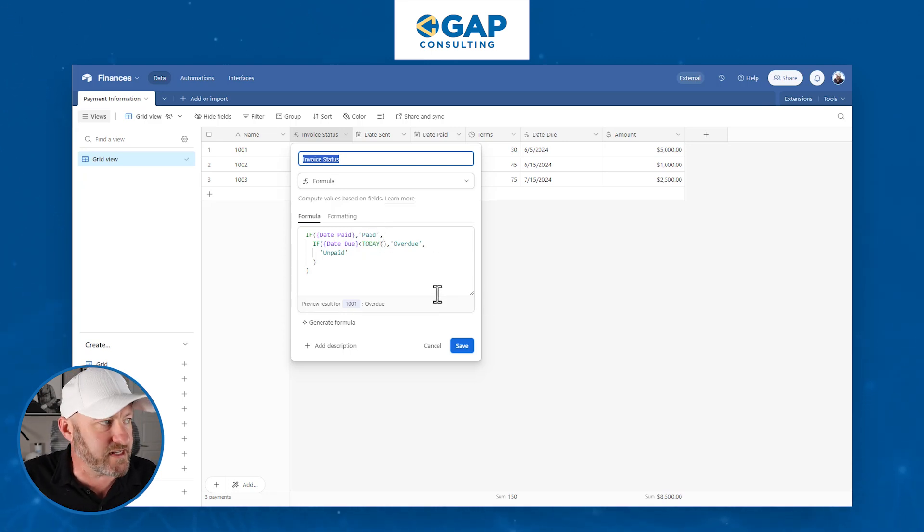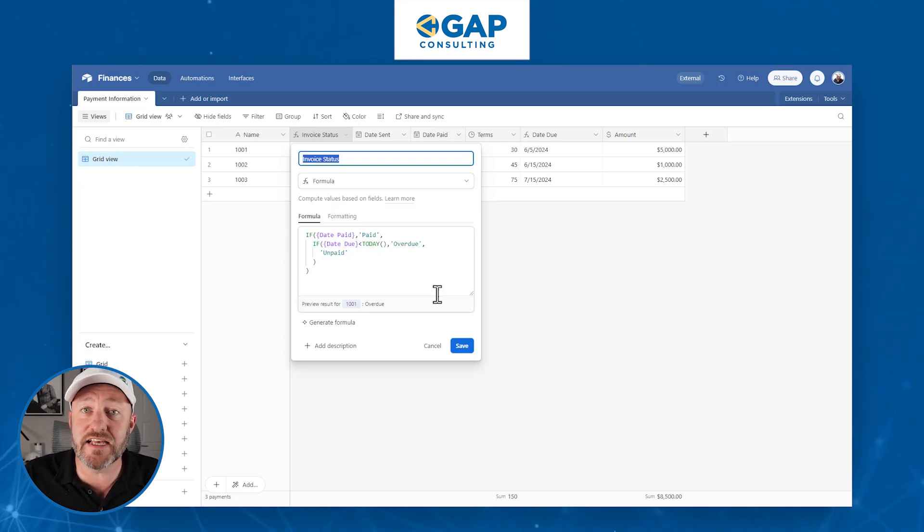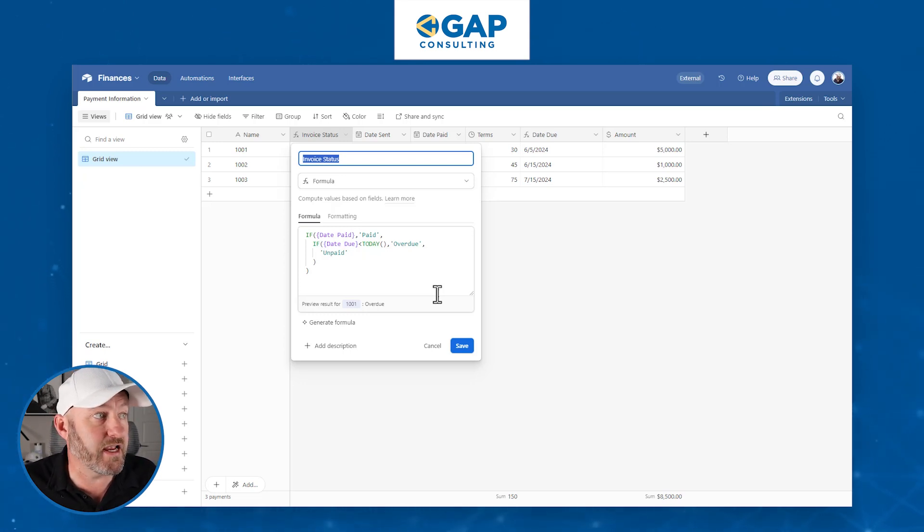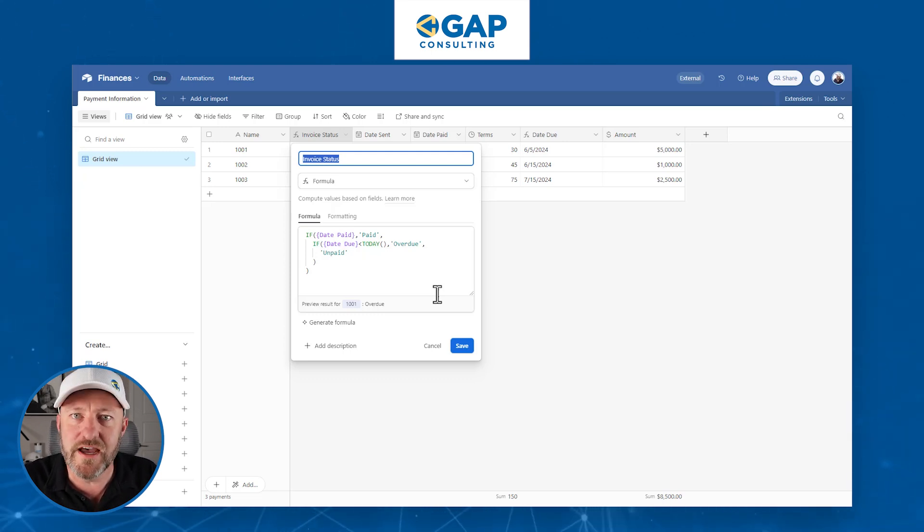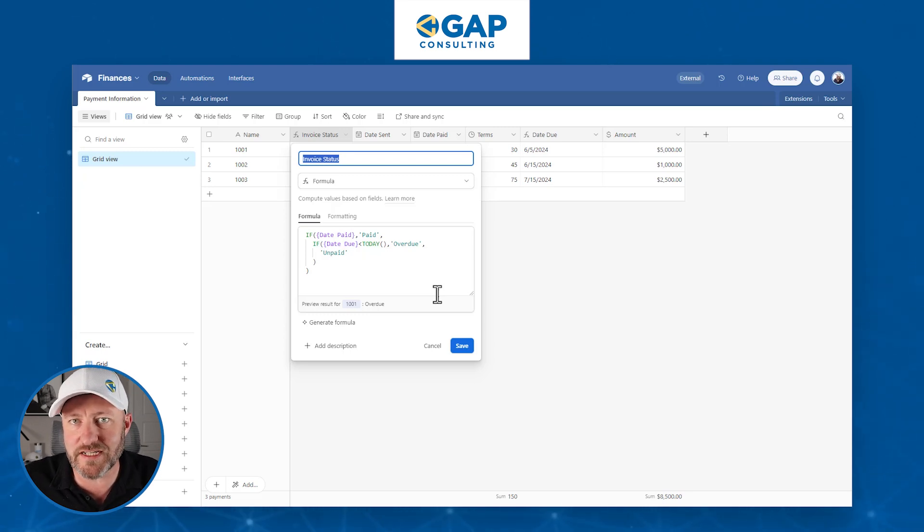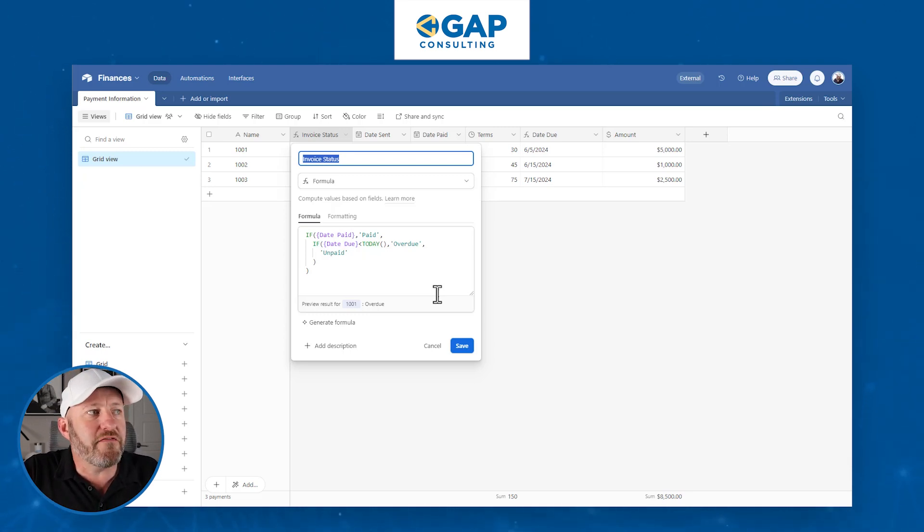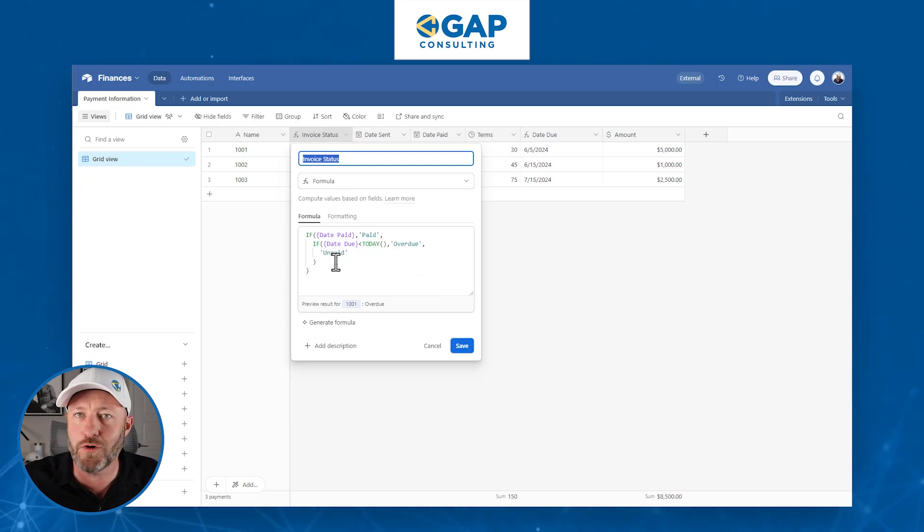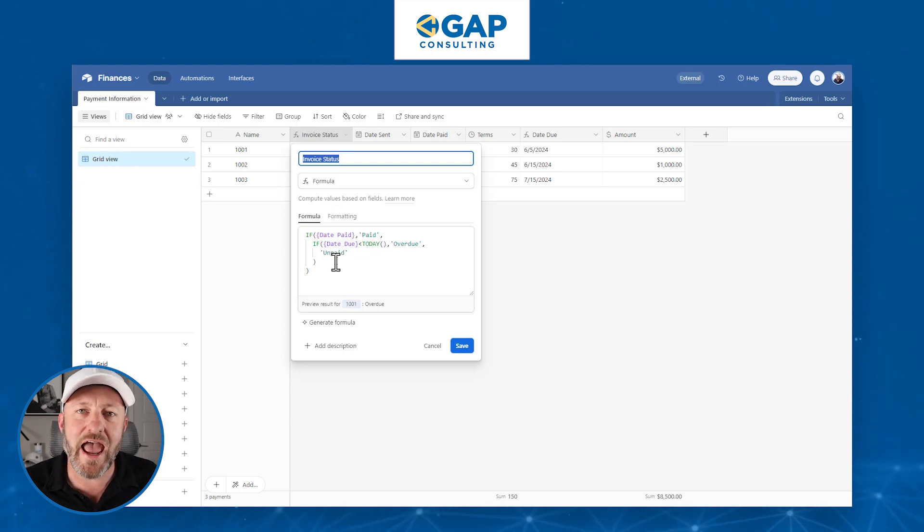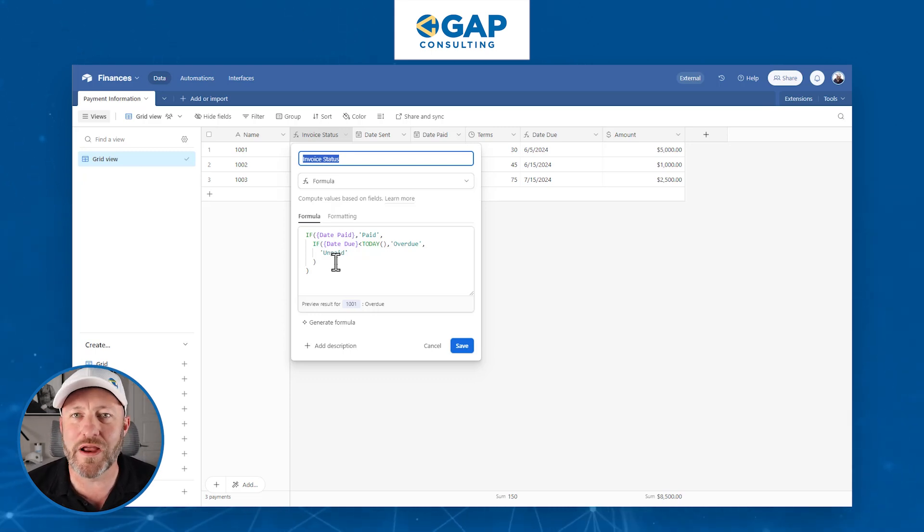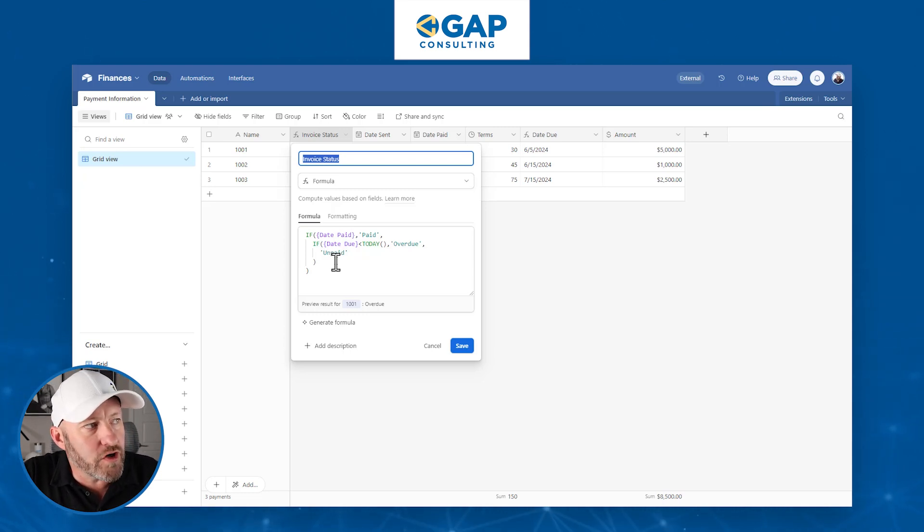If that's not the case, then we're going to evaluate the next condition, which says if the date due is less than or before today, then it's overdue. For example, today as I'm filming is June 6th. If I have a due date that is June 4th, then it's less than June 6th and therefore this thing is overdue. If that's not the case, then our last condition says it's just unpaid, which basically means we're still waiting to get payment and we are within the allotted window of expectation.